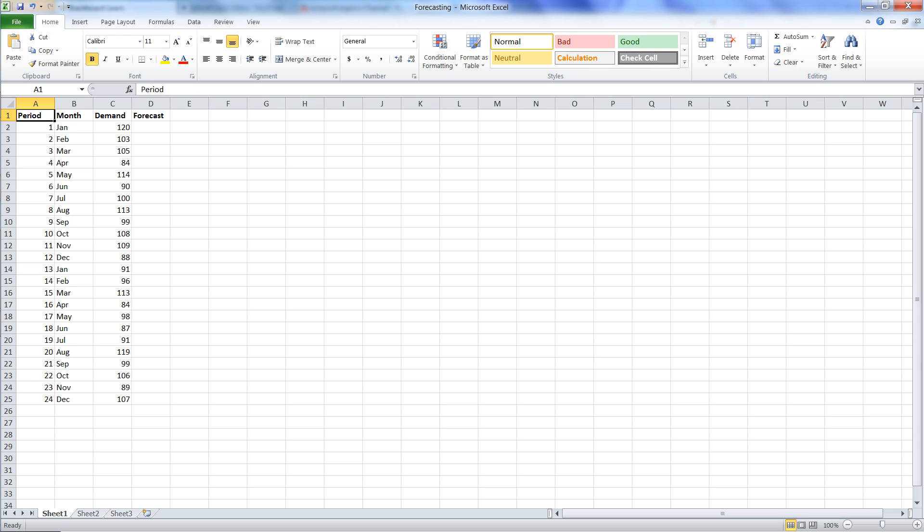Now we're going to do a cumulative mean forecast. The cumulative mean is a forecast in which we average all the prior information to create our forecast for the next period.